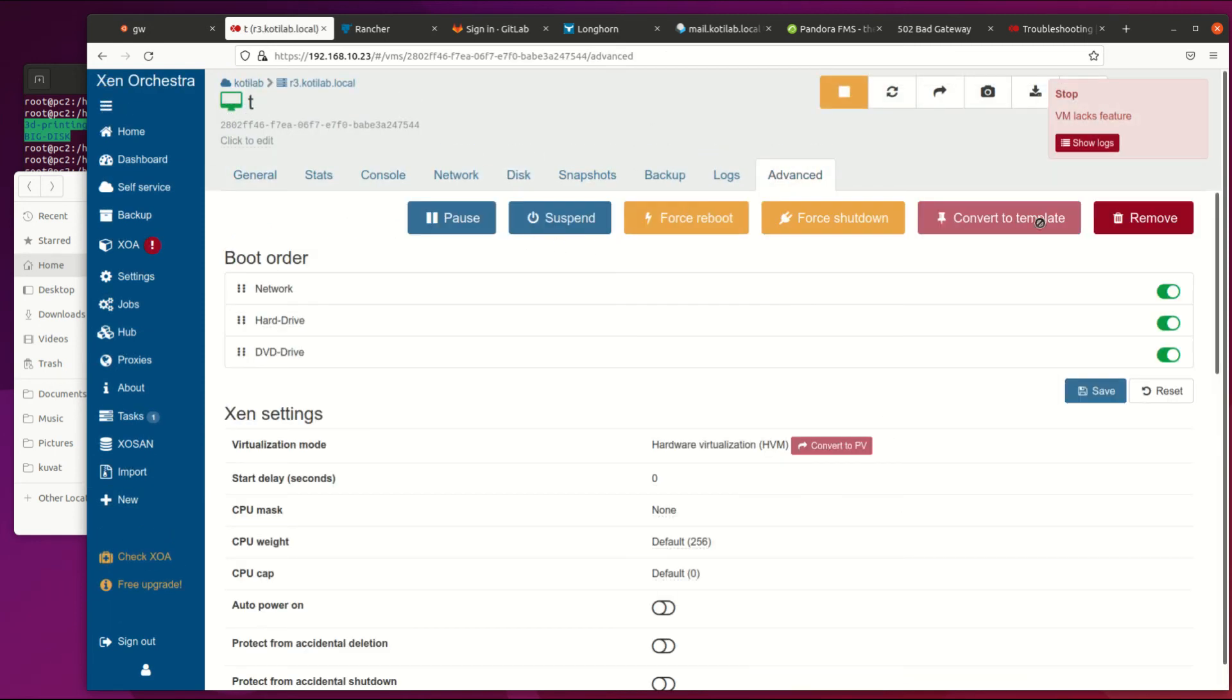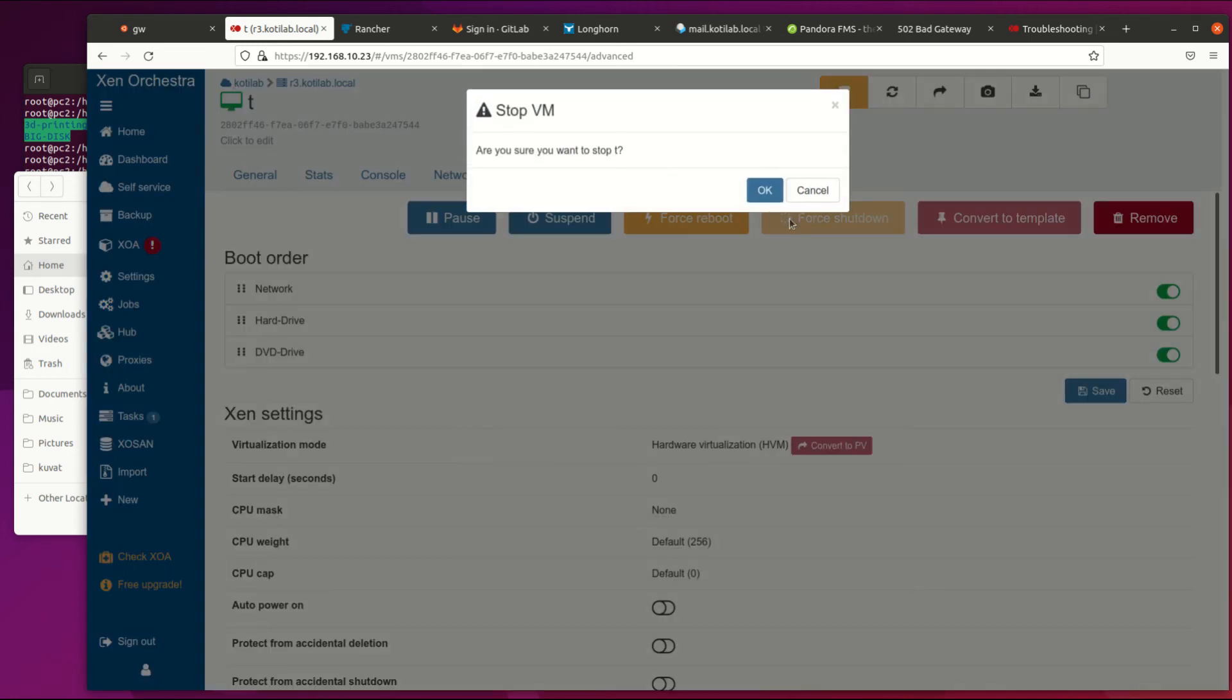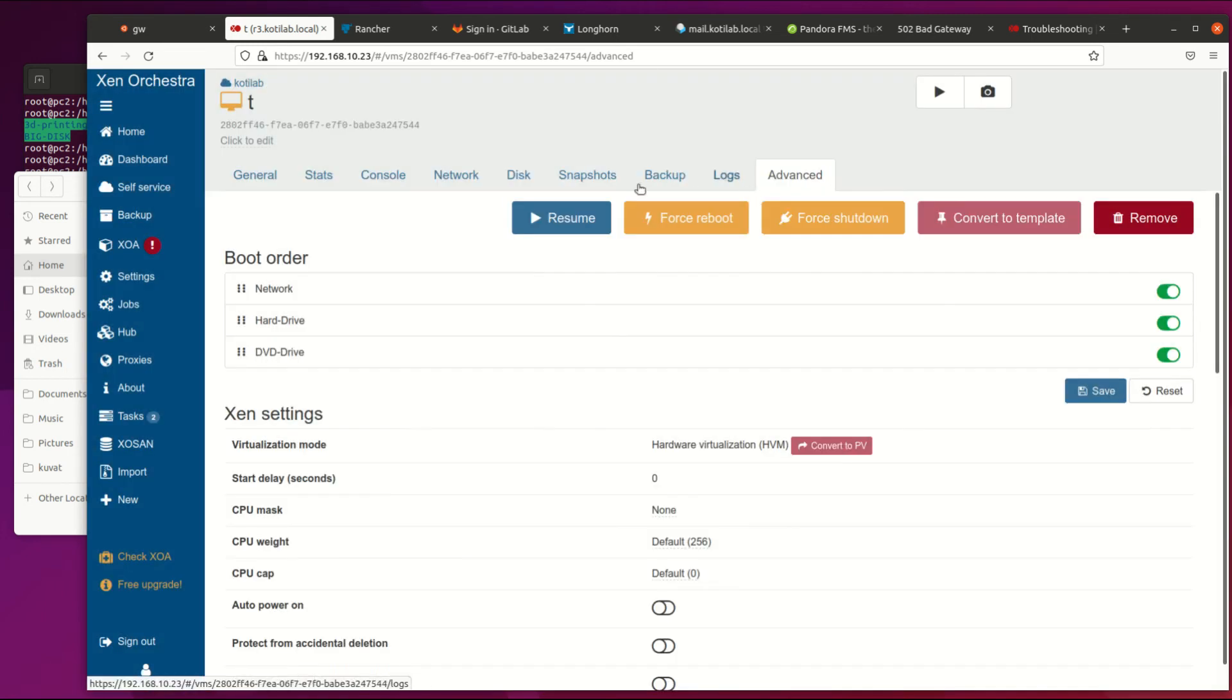Then stop virtual machine and remove hard drive which came from the template and attach from storage the moved hard drive.